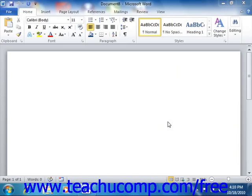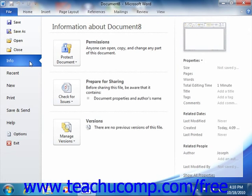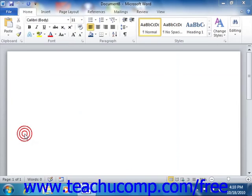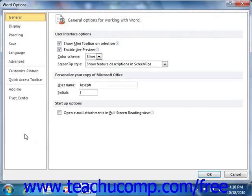To show this tab, click the File button in the ribbon, and then click the Options button in the lower left corner of the command panel to open the Word Options dialog box.